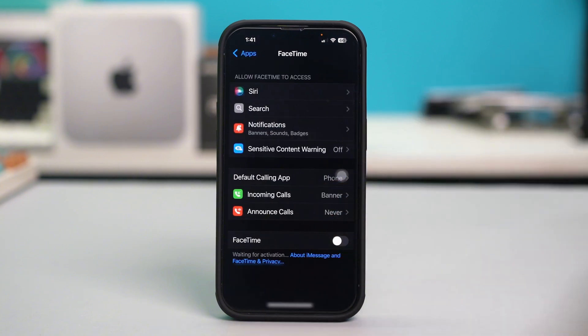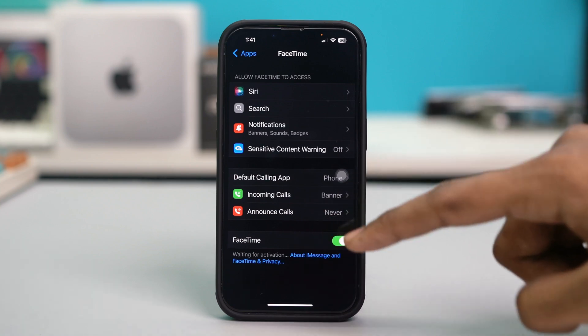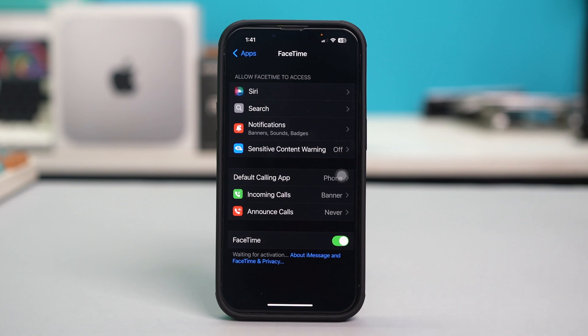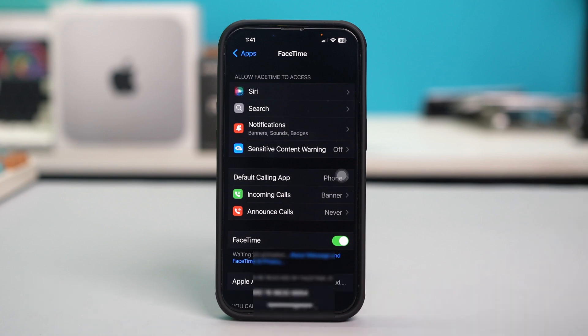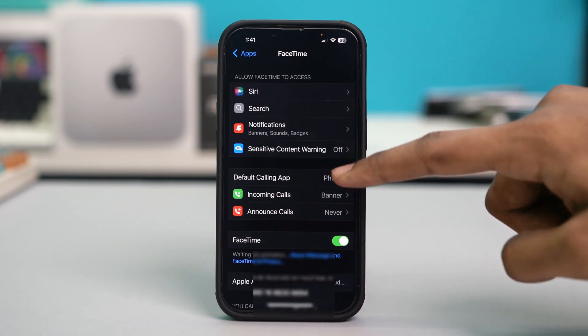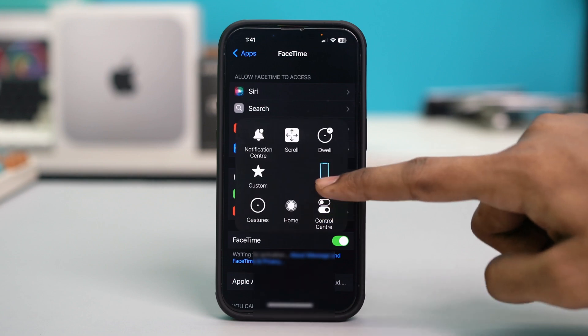Toggle off the FaceTime app. Wait for about 10 seconds, then turn it back on. Once FaceTime is turned on, wait for it to activate, and after it activates, restart your iPhone.